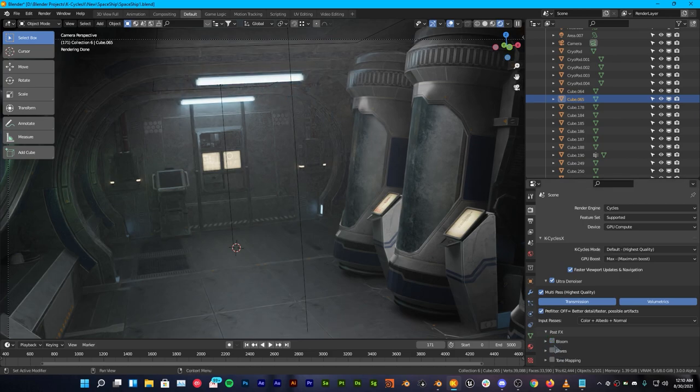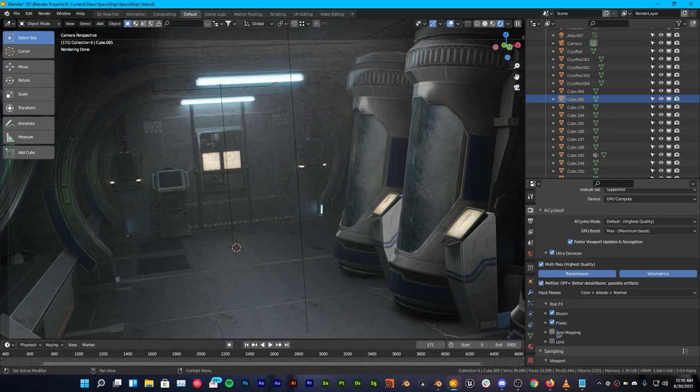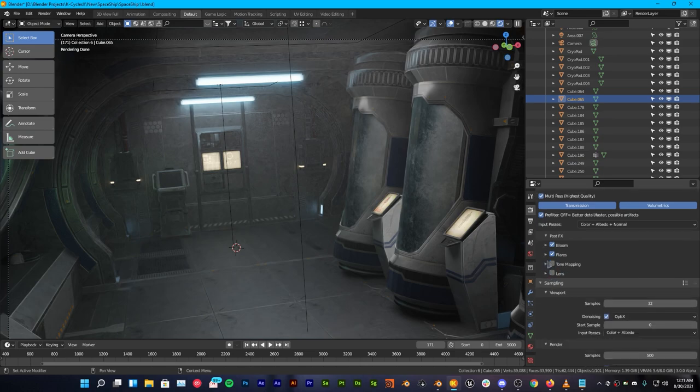Once everything is done, as you can see we have viewport bloom. So if you turn that off you can see the difference between it. You're getting real-time viewport bloom. We can also get flares, tone mapping,